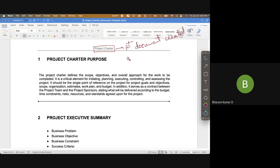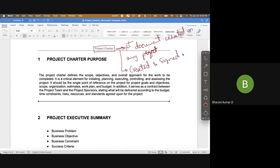It's the first document created on any project — not just this project, but on any other project as well. The second key point is that it is created and signed by the project sponsor. The project sponsor is the person who promises to give you the desired resources, money, etc.